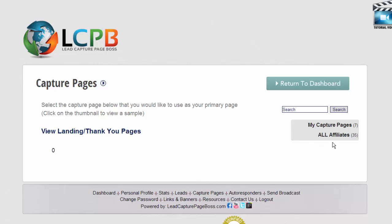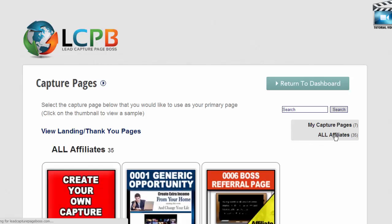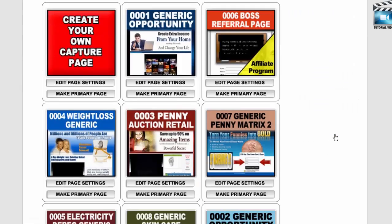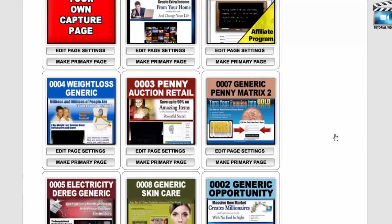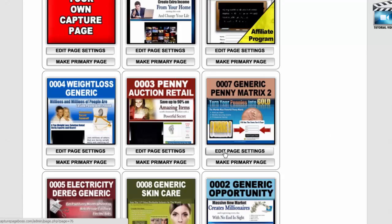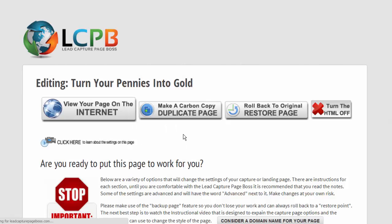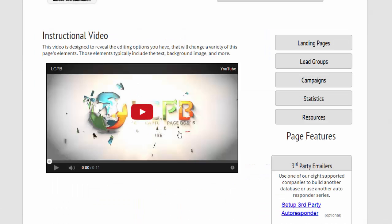Then we're going to go here to all affiliates. That's where we see the capture pages. Then under one of the thumbnails you have edit page settings. When you click that, it opens up the edit page settings page.